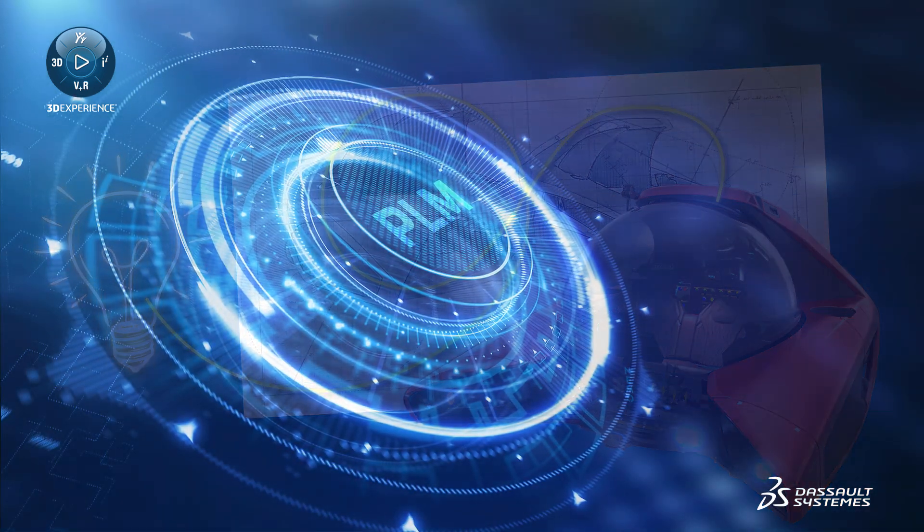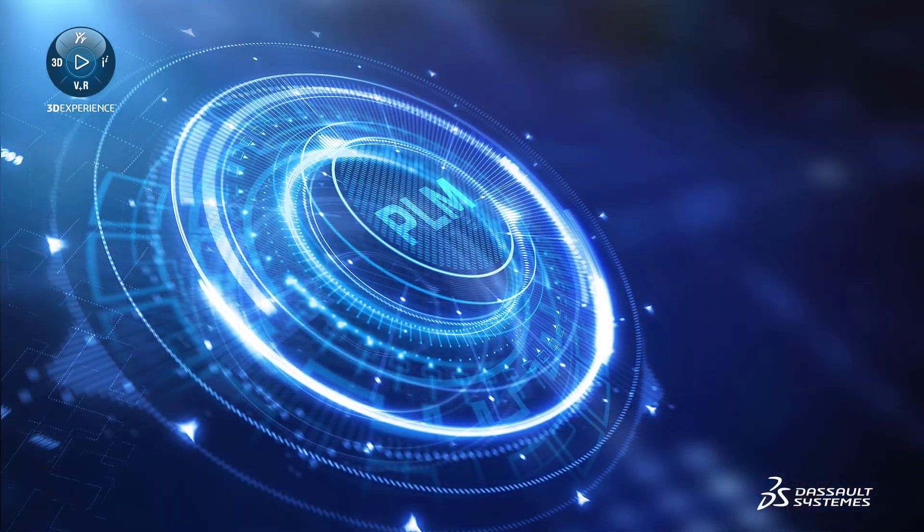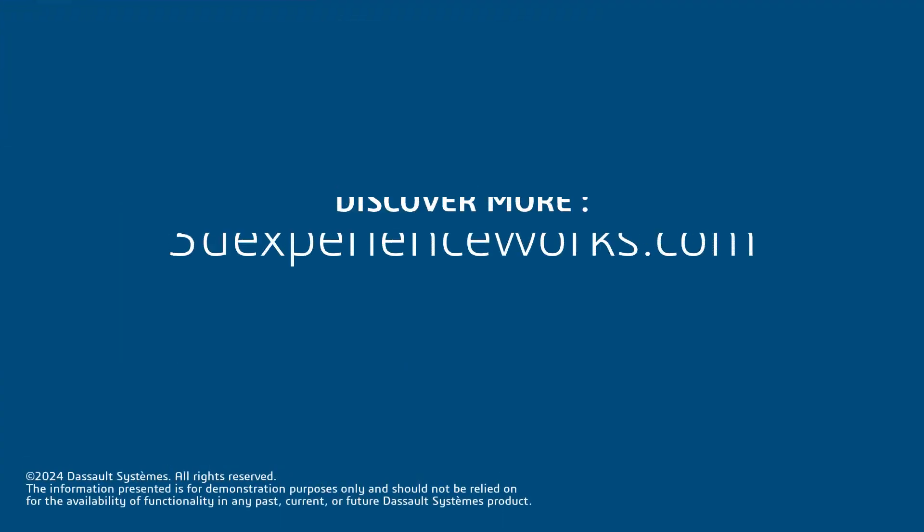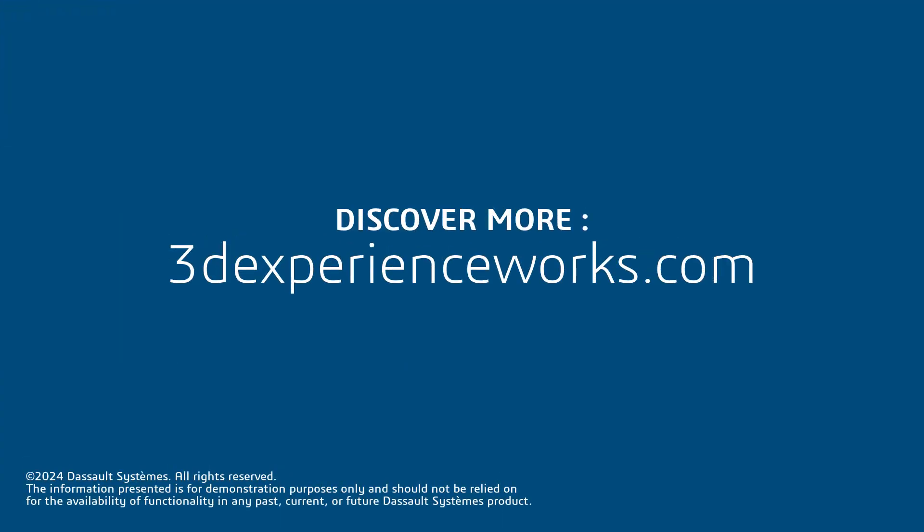If you are interested in learning more about 3DEXPERIENCE WORKS Cloud PLM offers, reach out to your local SOLIDWORKS reseller today.